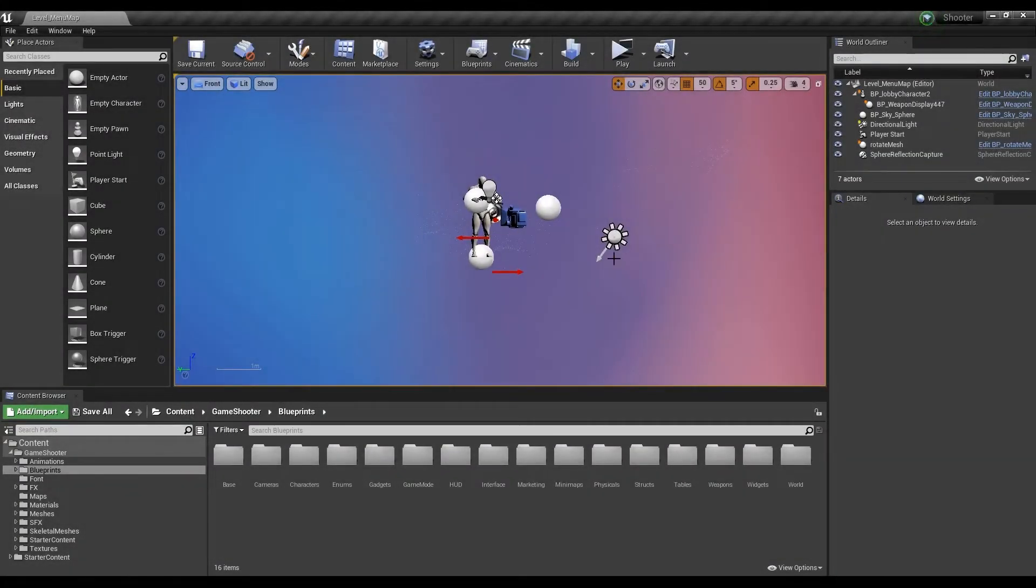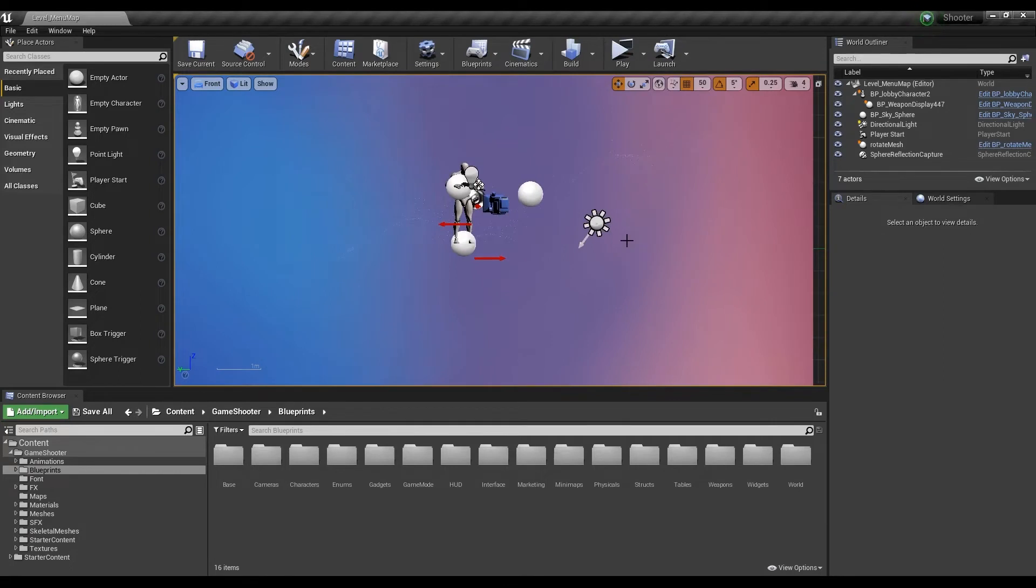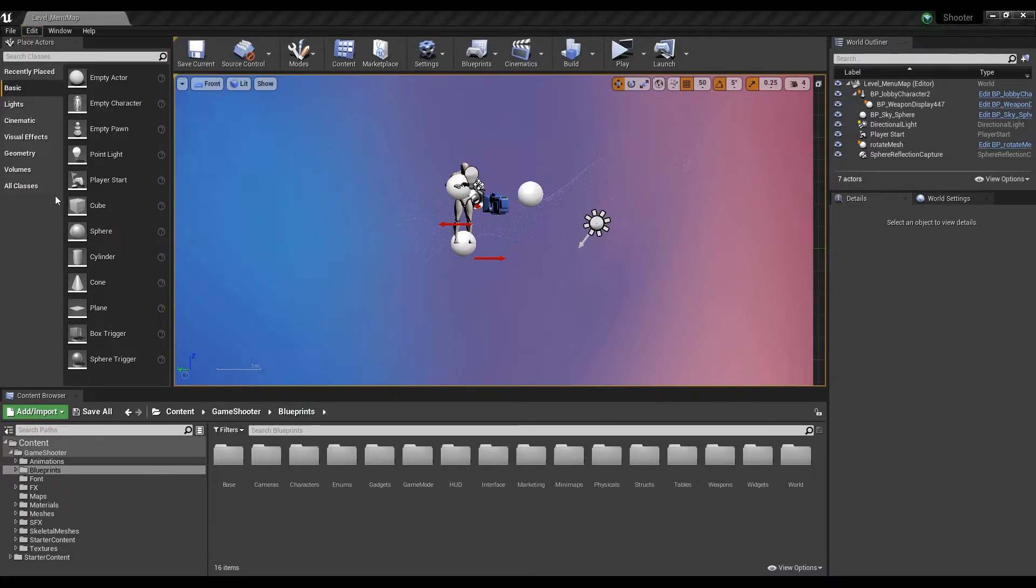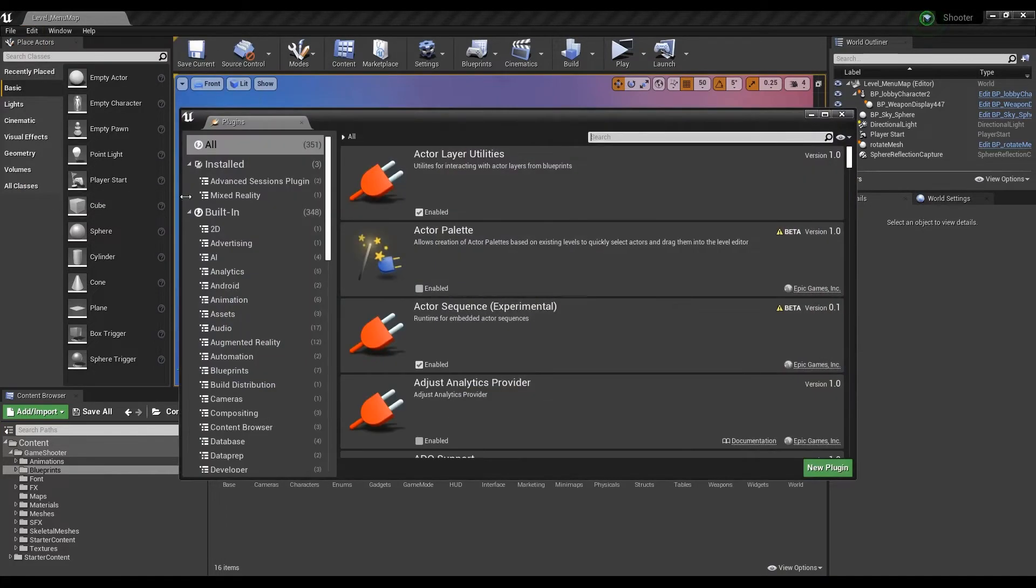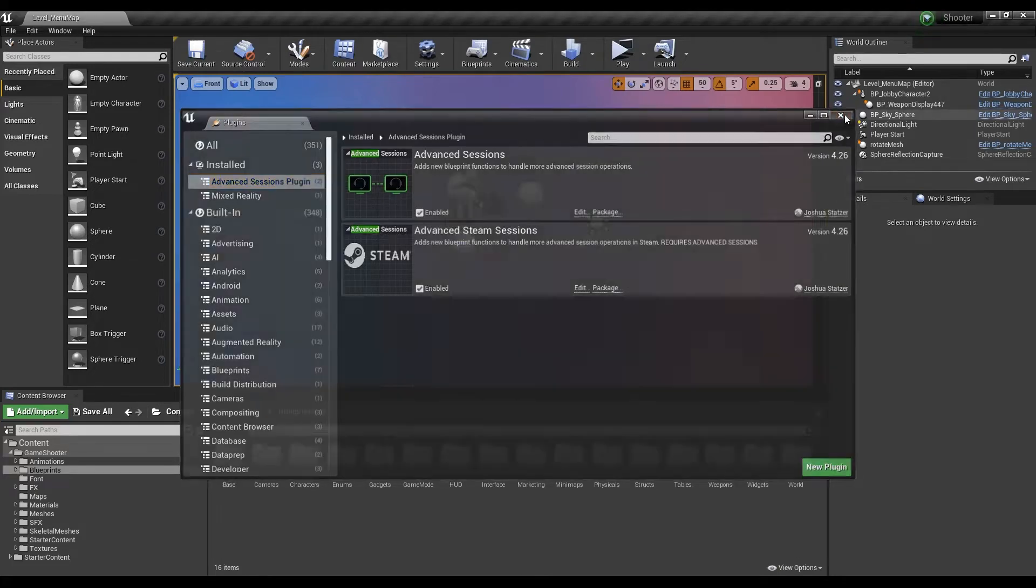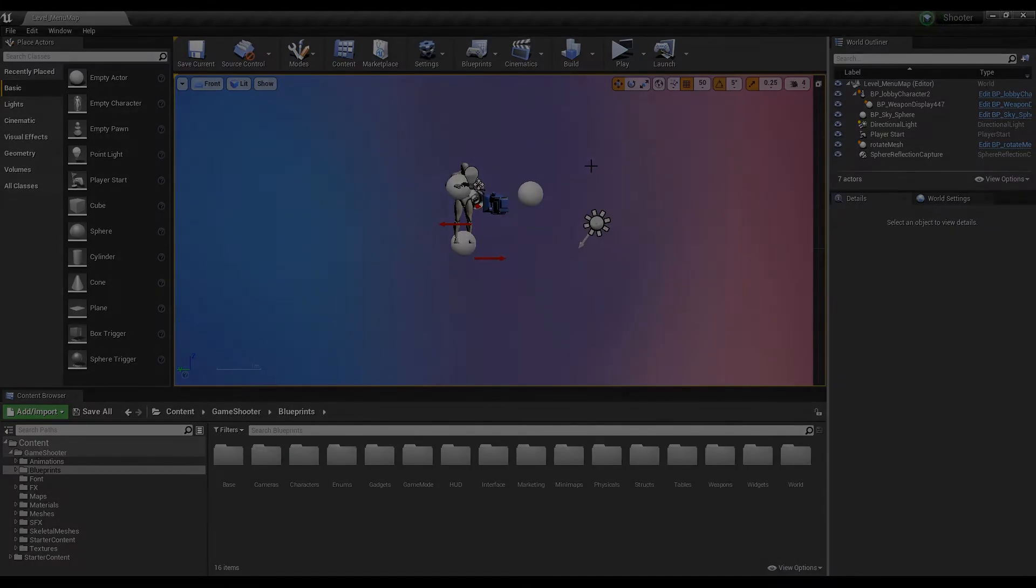Open your project and you'll receive a notification that new plugins are available. Click Manage Plugins and enable both your Advanced Session plugins. Follow the prompt to restart your editor. You can also navigate to your plugin settings by clicking Edit on the top left menu inside your editor and then select Plugins.